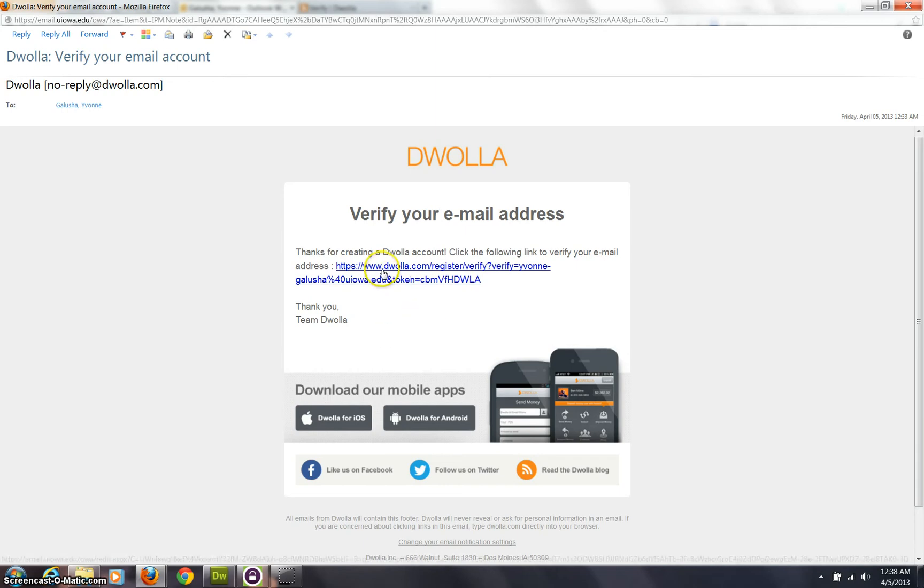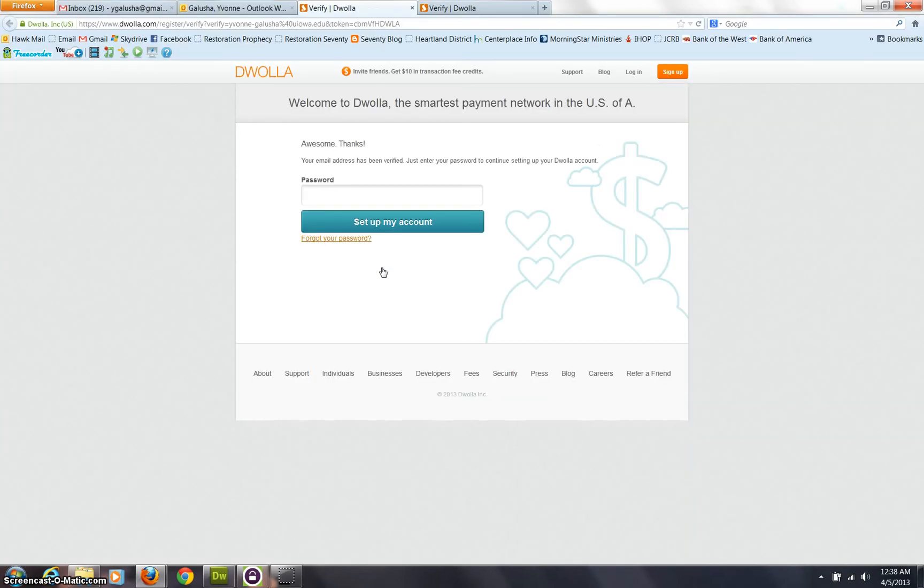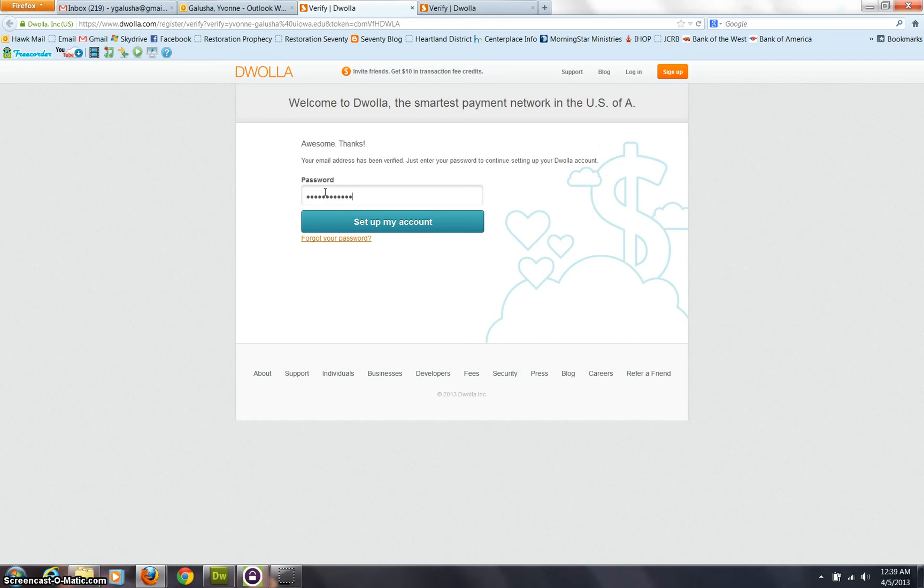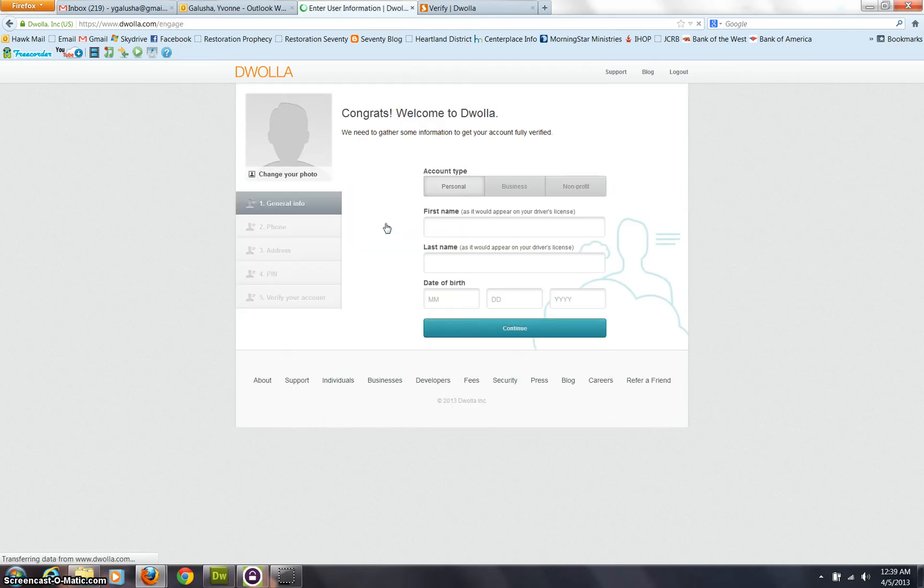So the email is going to look like this. You just need to click the link that you received from Douala. And right here then, if you enter that password you set up, it's going to set up the account. So you can see it's pretty easy.